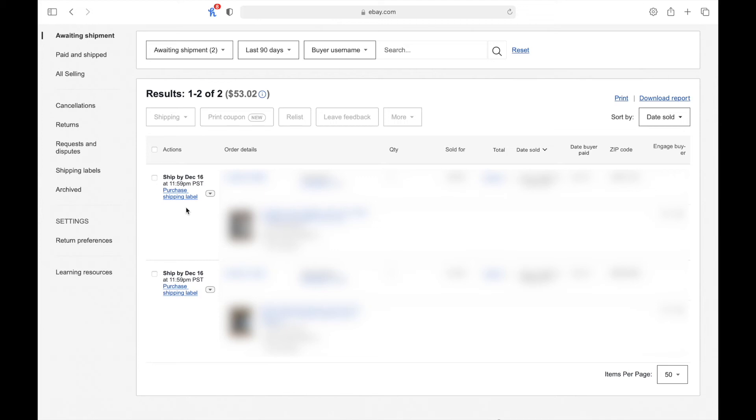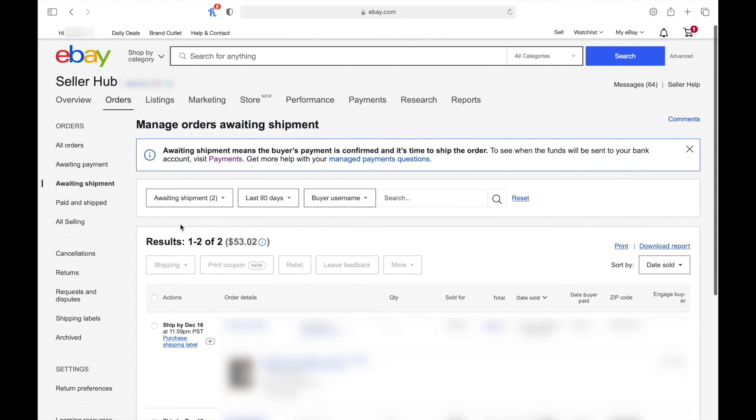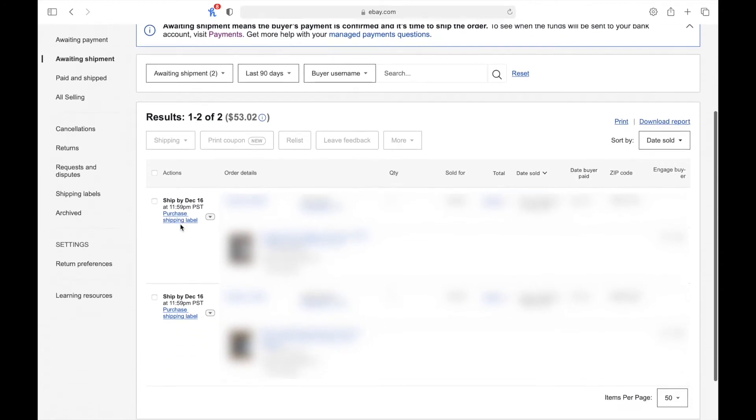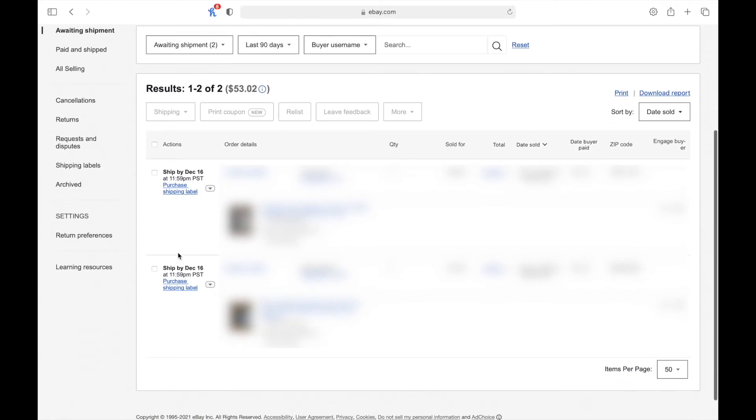You're most likely watching this because you've sold something that needs to be shipped in multiple packages but you don't know how to work the labels for an order as such. Well, let's get straight to it. You're going to want